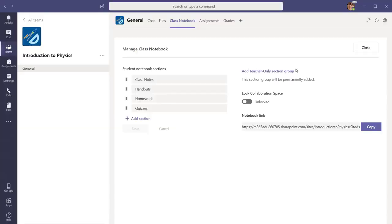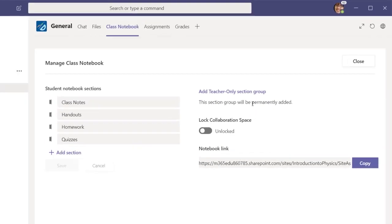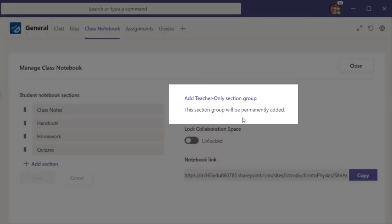Here are two important options for you. First, you can add the Teacher Only section for materials you do not want students to be able to see or access.